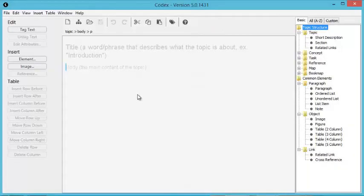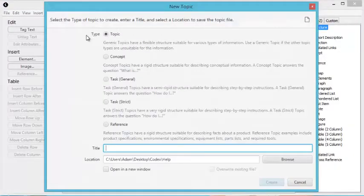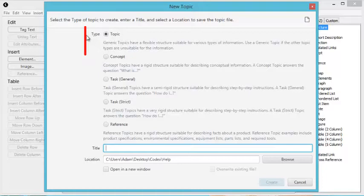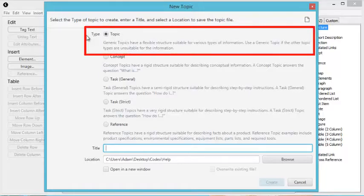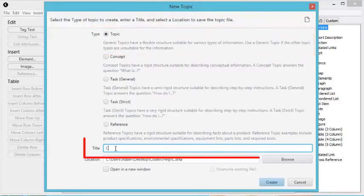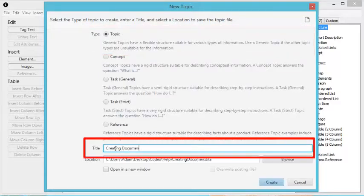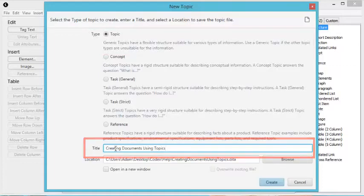To create a topic, click New Topic. The easiest topic type to work with is the default named Simply Topic. The topic title is the heading that will appear in your document.